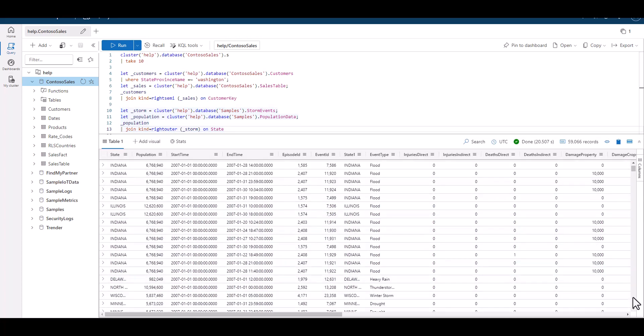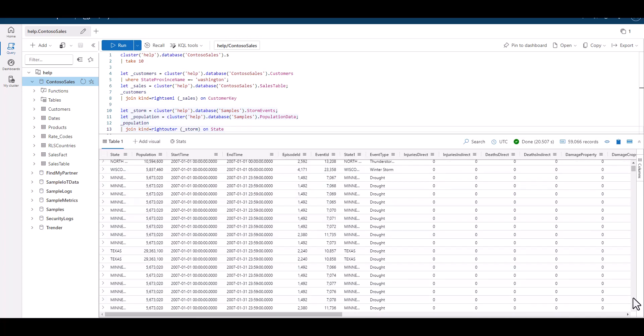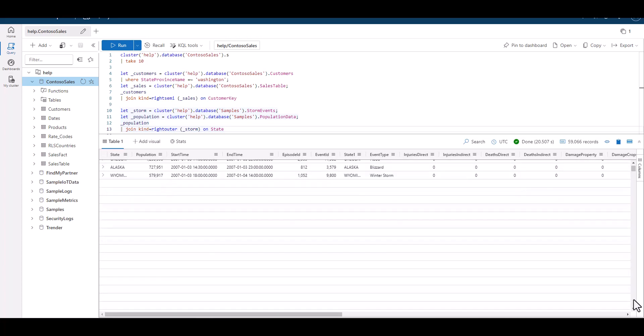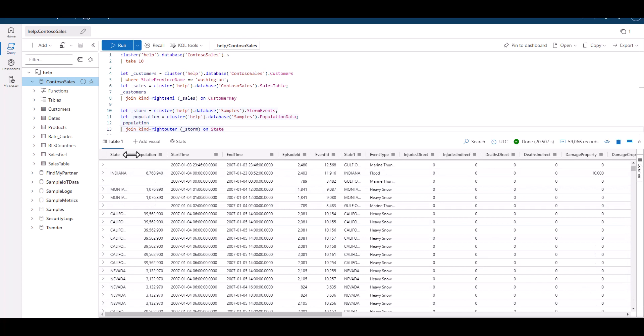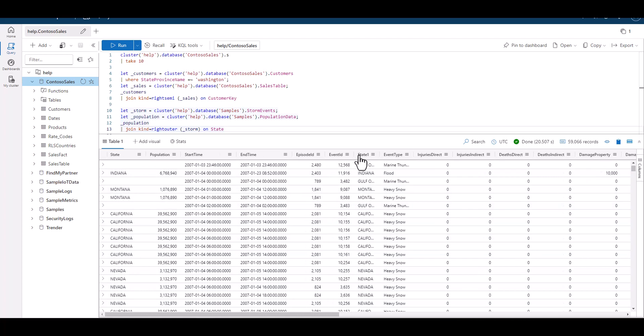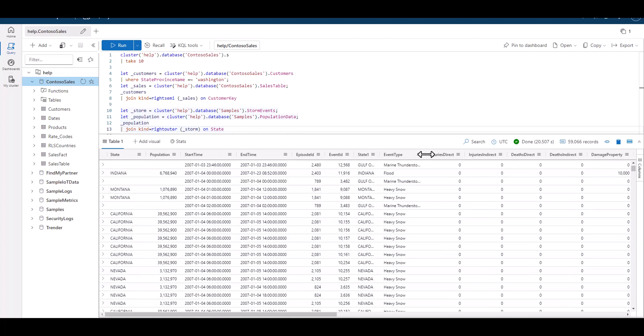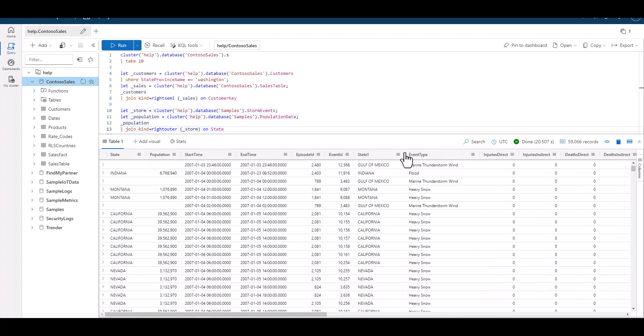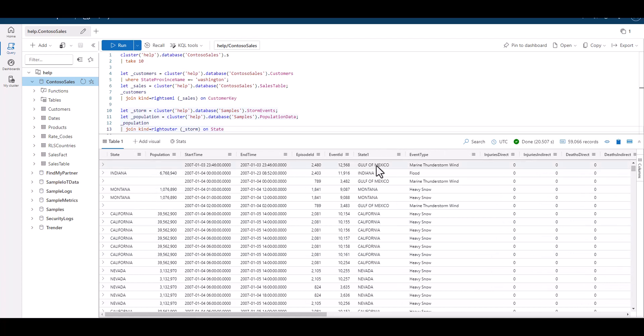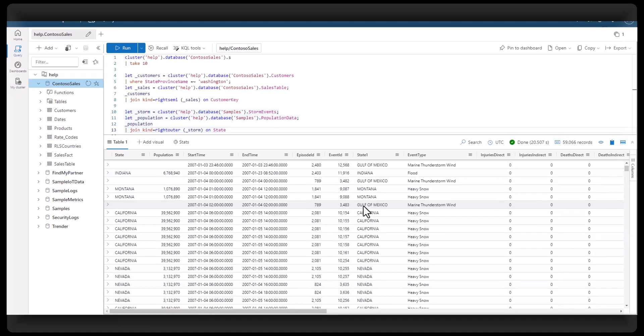When we look at the output, we see the population is now included next to the state. And when we scroll down, we see some records without a state. And in those cases, there is no population, but the records are still included because of our outer join type. If we used an inner join instead, these would not be present.